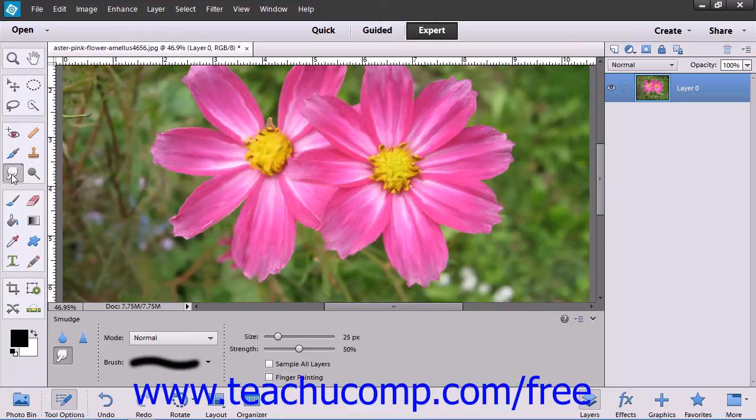Contrary to that, the Sharpen tool increases edge clarity and detail visibility within an image. To use these tools,